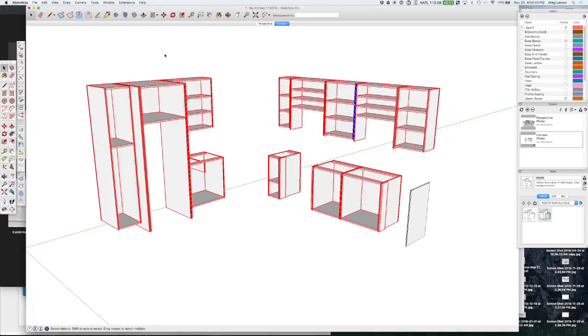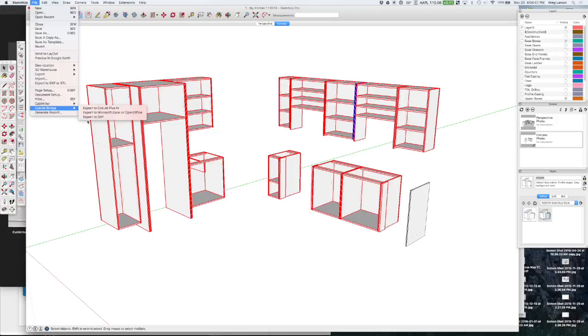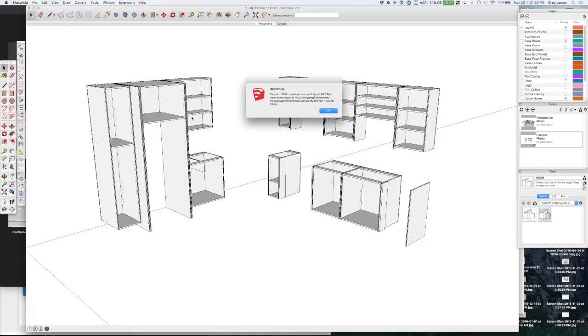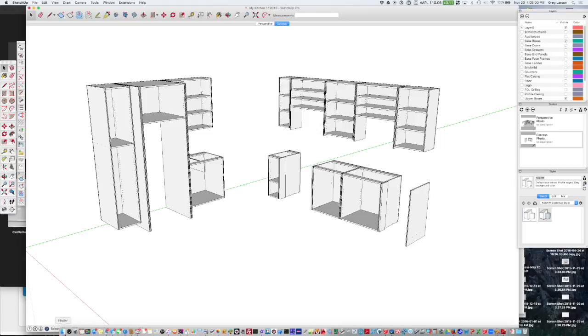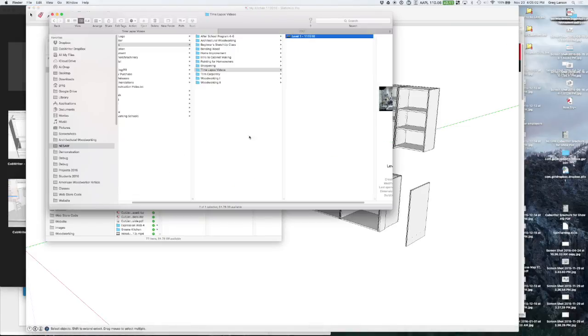So now while everything is still highlighted I can go back now and do Cutlass Bridge export to DXF. And it says completed successfully, all files have been put into the folder where my file resides.